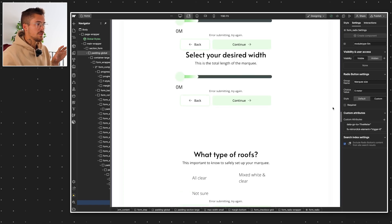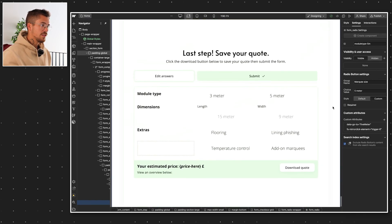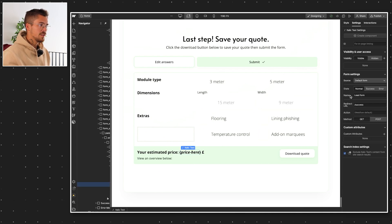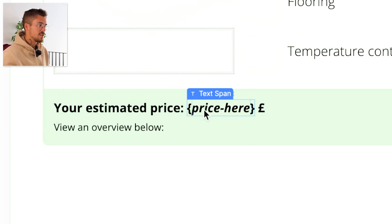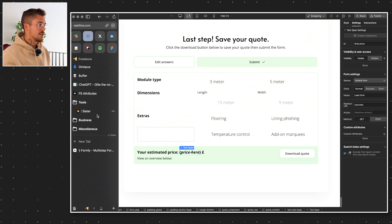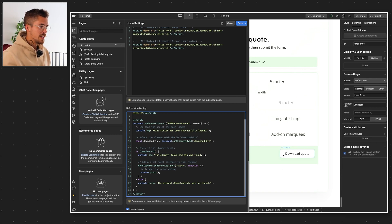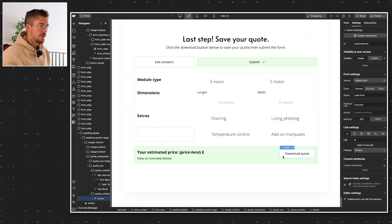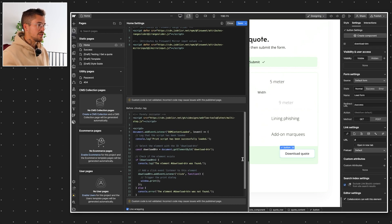It goes on to the next form element and looks for the next one with a specific ID, collecting all the different values needed to calculate the quote. Once it finds all those inputs, it performs a very simple math calculation. Then it looks for the element — a text span with the ID 'final-dash-price' — and outputs the calculated value to that text span, replacing the placeholder with the actual price. Then I have a script that looks for the download quote button with the element ID 'download-dash-BTN', and when triggered, it fires the default browser print function, allowing users to print or save as a PDF.